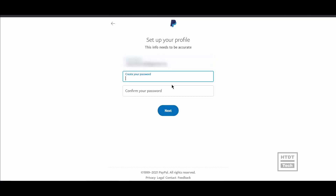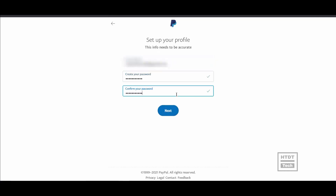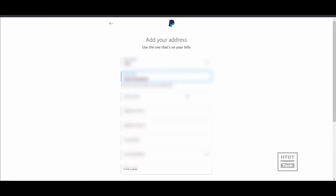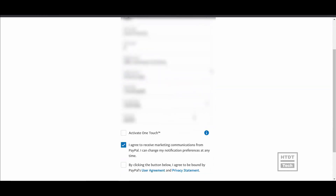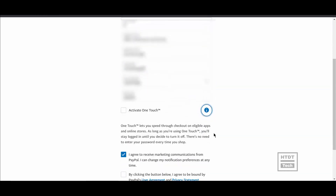Now enter your email address and password, then click on next. Here you have to enter your personal address — make sure the address is the same as on your proof, because it will be used for verification purposes later.